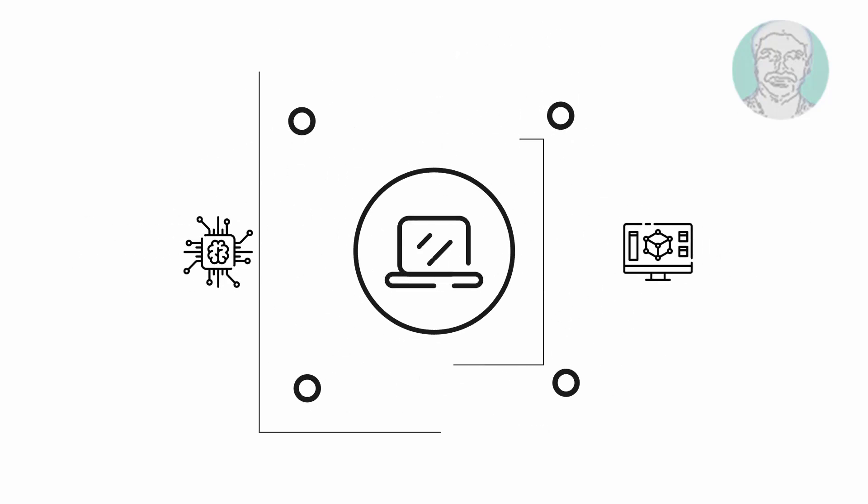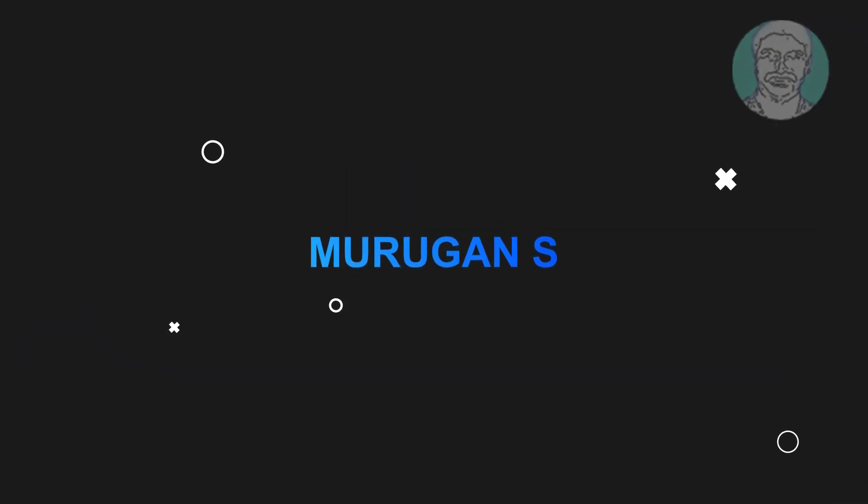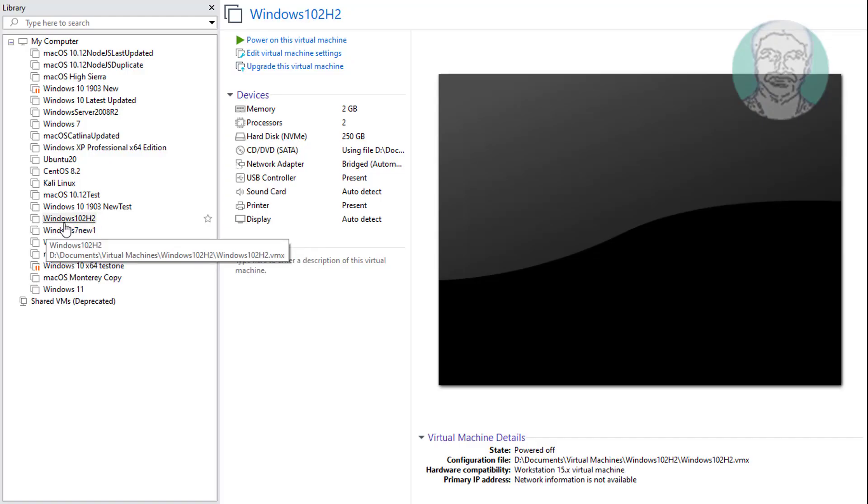Welcome viewer, I am Murigan S. This video tutorial describes how to check if Windows 10 PC supports Windows 11.